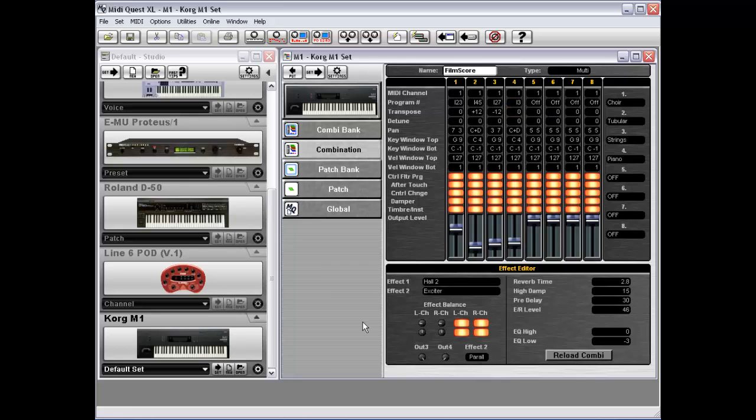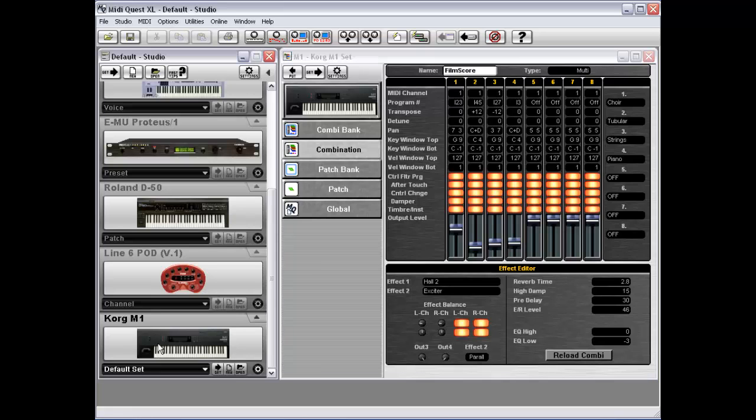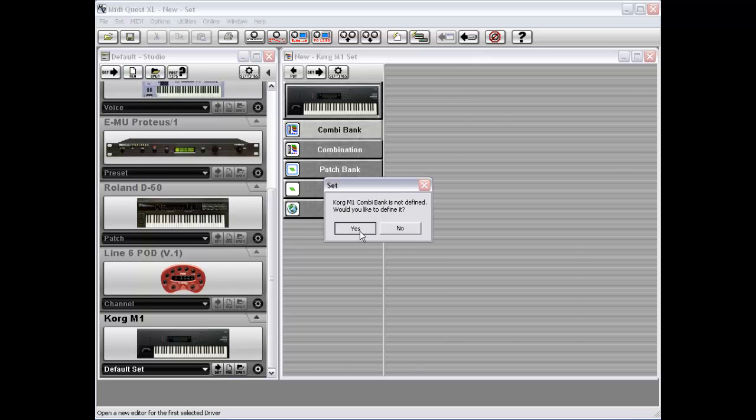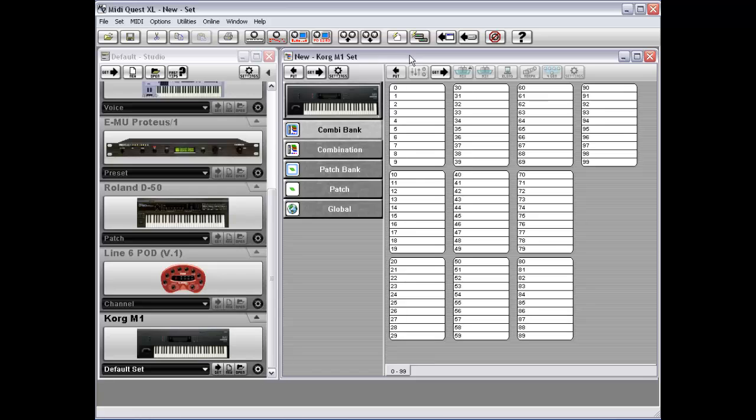Now, the other thing that MIDI Quest will do is, if you have, I'm going to create a new set here,